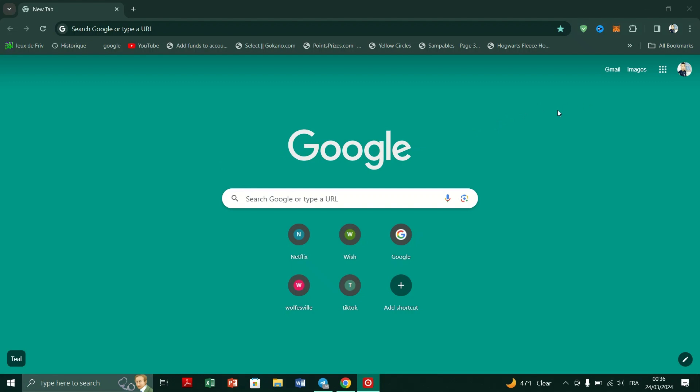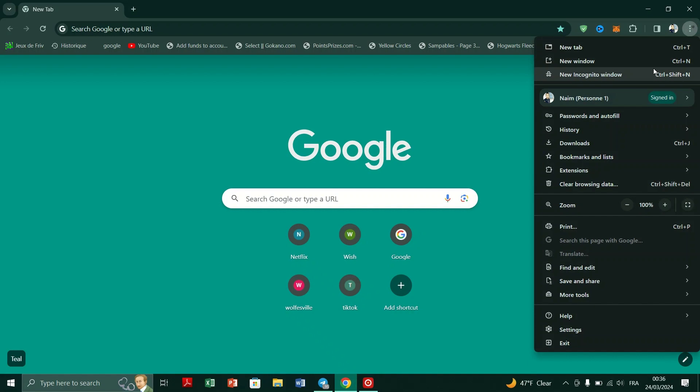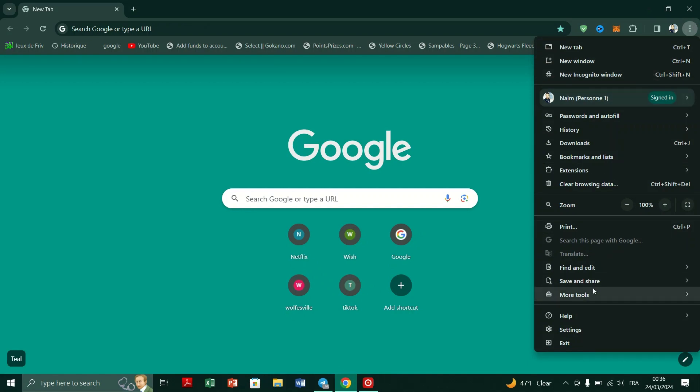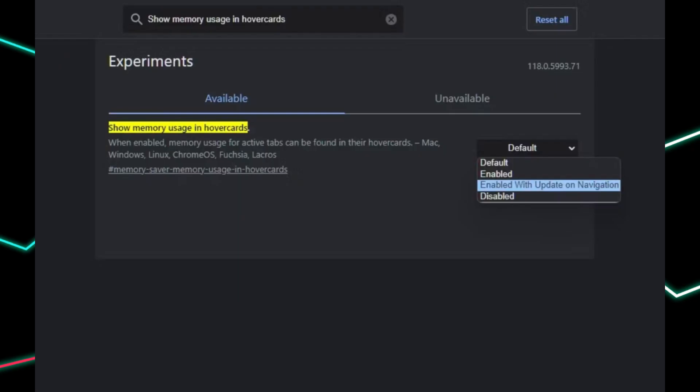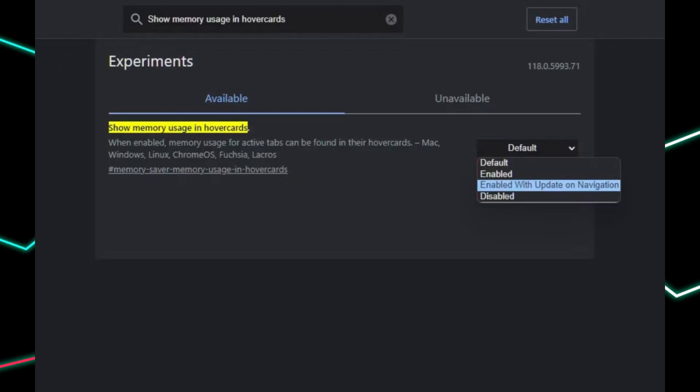To enable RAM usage hover cards, enter chrome://flags in the address bar on Google Chrome. Search for 'show memory usage in hover cards' using the search bar on the flags page. Click on the dropdown menu next to the feature and select 'Enabled'. Relaunch the browser to apply the changes.